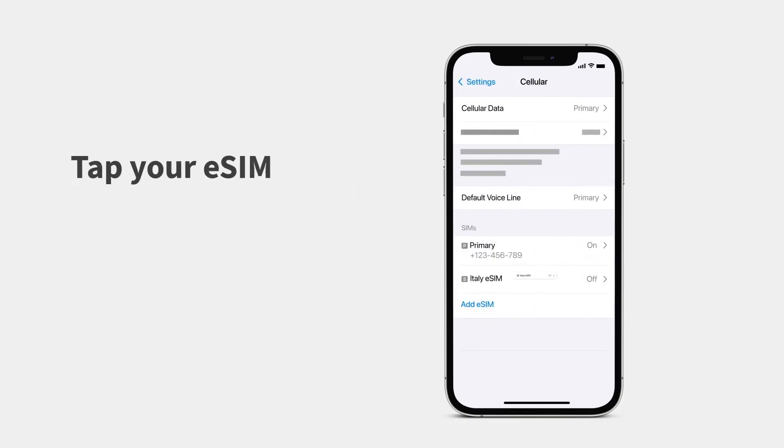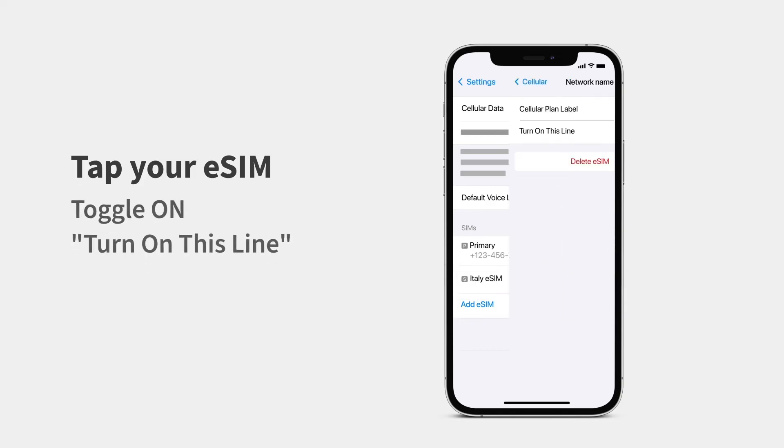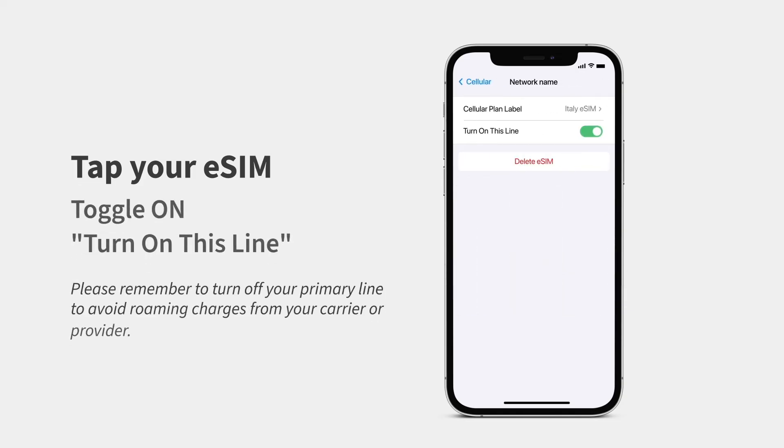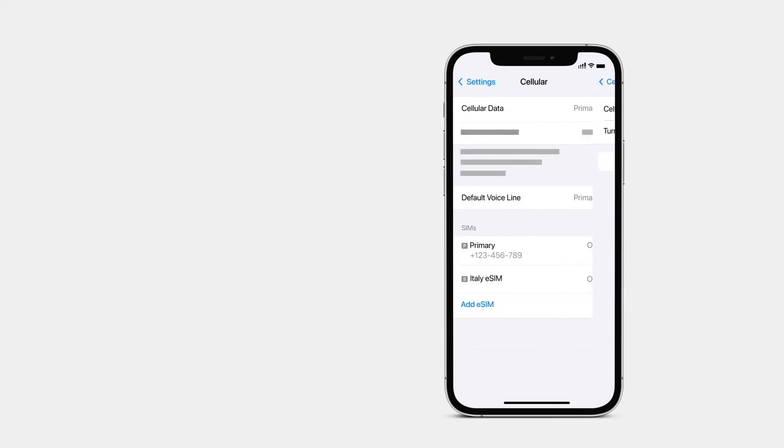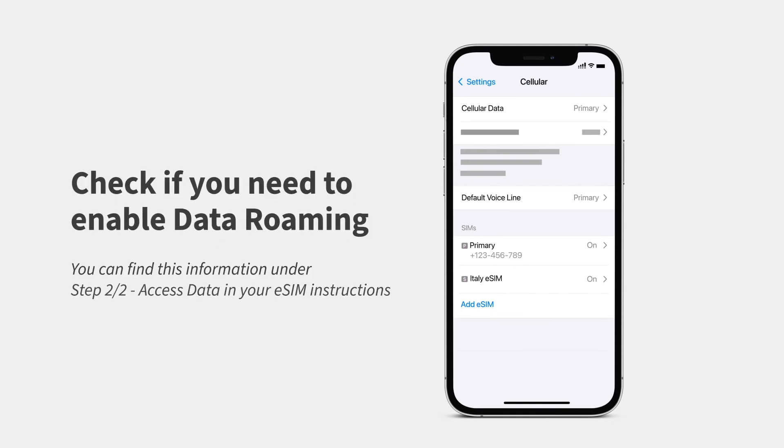Tap your eSIM and toggle on Turn on this line. Next, check if you need to enable data roaming on your device.